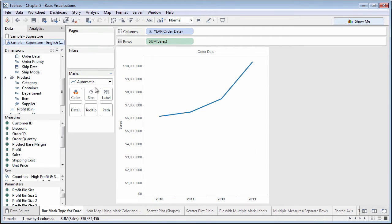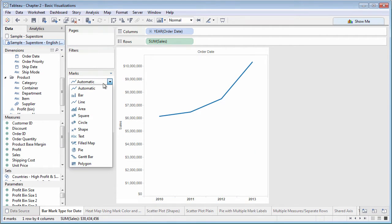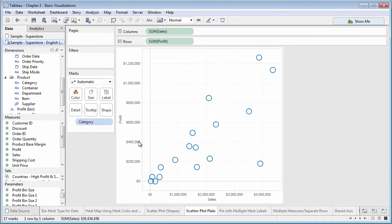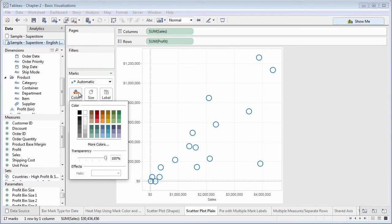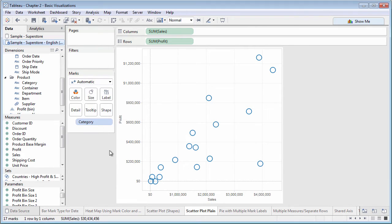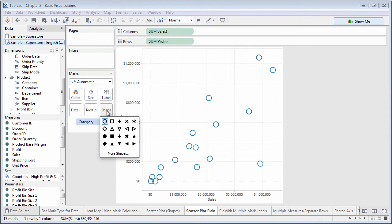Once you've chosen a mark type, other simple changes can be made by clicking buttons on the marks card and choosing desired options, whether it's changing color, size, or shape.